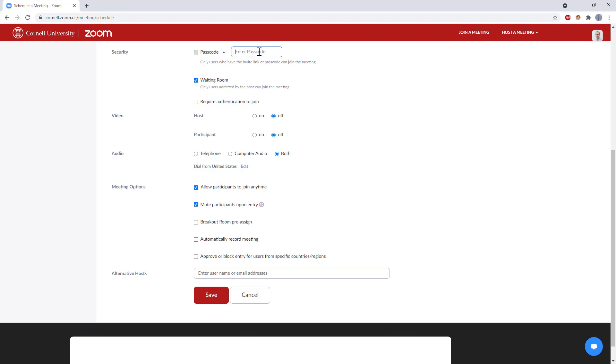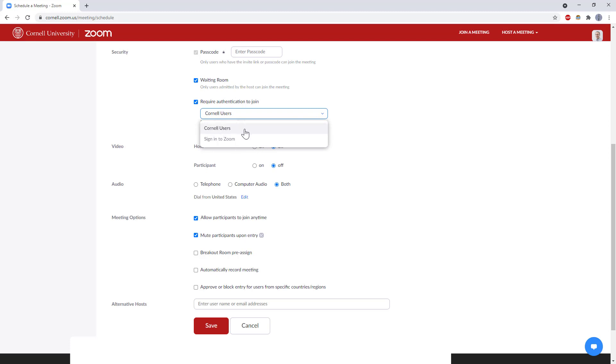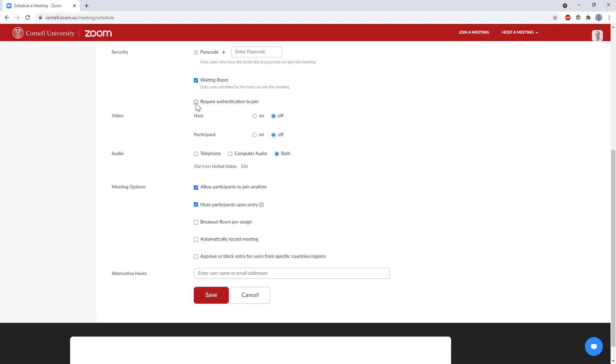The most helpful option you're going to have if you are teaching a class online through a school is this require authentication to join button. You can check that box, and then not only can you select to require that people are logged into Zoom, you can also make it so that they can only log in with their school account. So that is the absolute best way to prevent random people from outside of your school from joining a meeting.